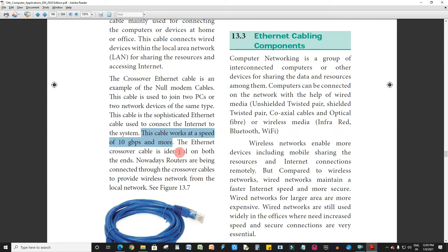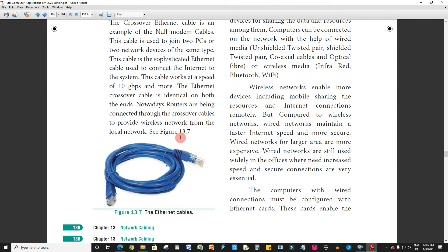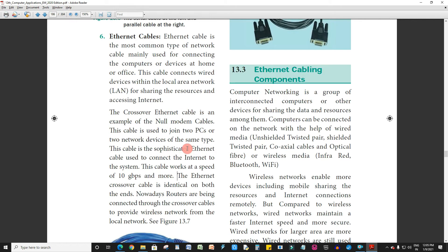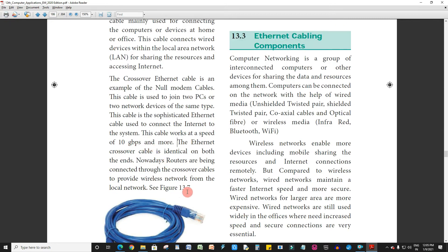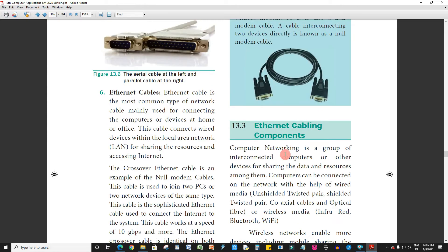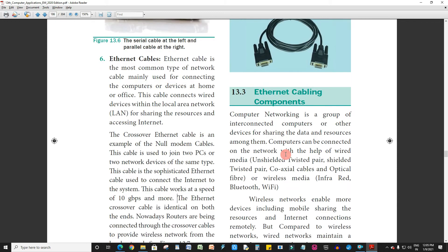This cable works at a speed of 10 Gbps and more. You can use the modem and connect to the CPU. If you use Wi-Fi, you can connect to the internet. We have 6 types of cables in total.